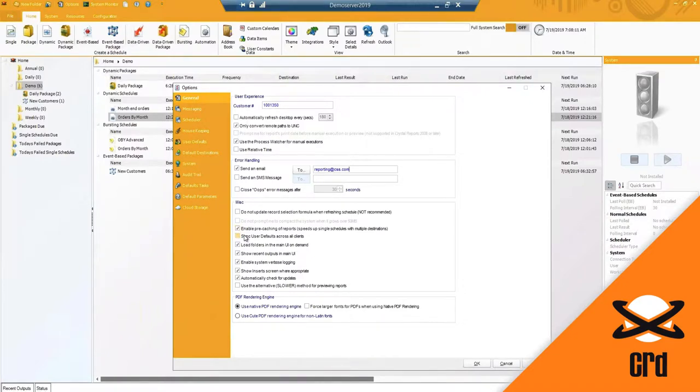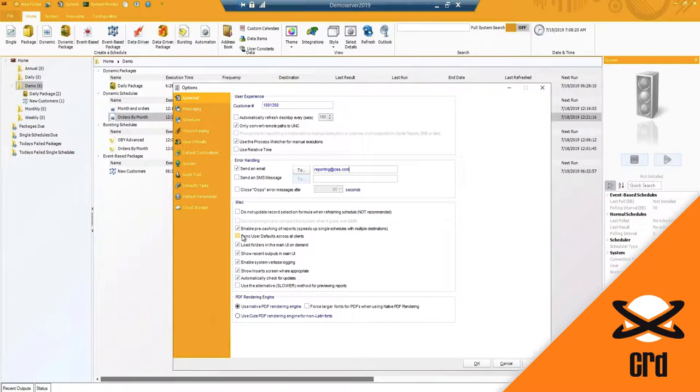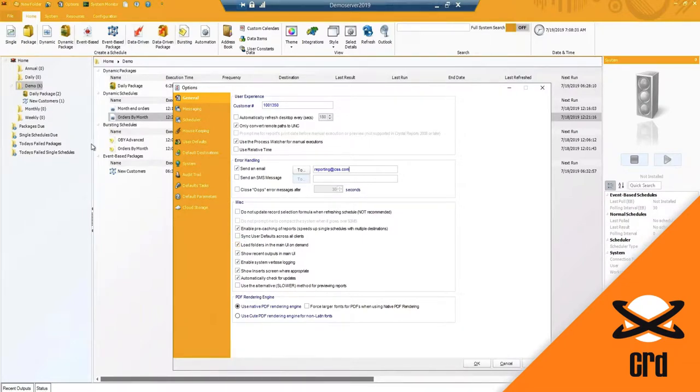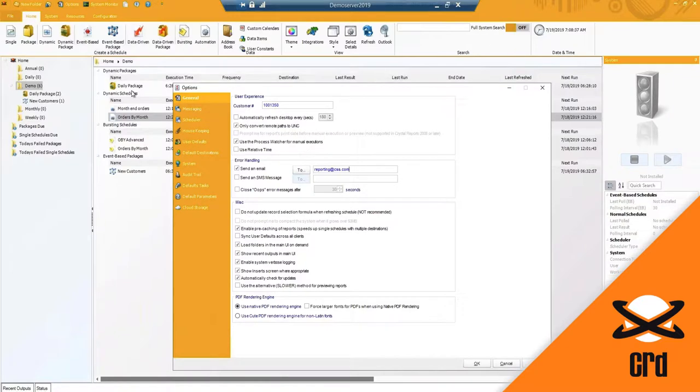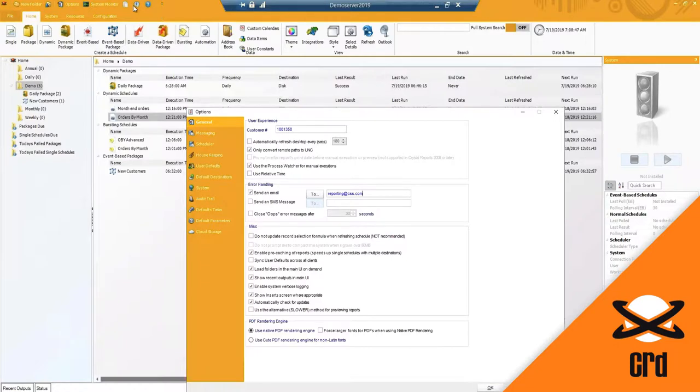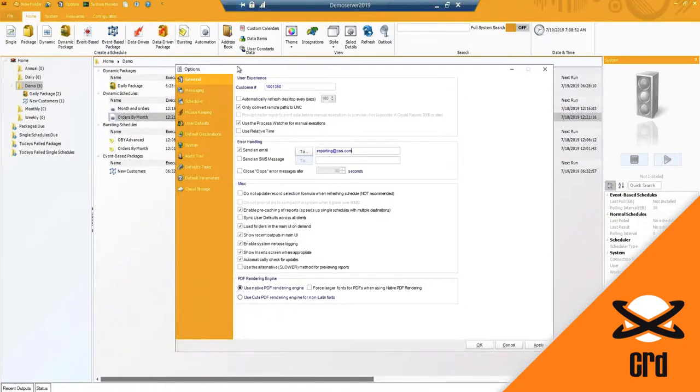Sync user defaults across all clients gives you the ability if you have multiple installations that are connected together to sync the user defaults across all of the other machines as well. Load folders in the main UI on demand - so this is the main screen here, the user interface. When the software does load, should this automatically populate and load all of the folders? Show recent outputs in the main UI - again this is the outputs that you are provided here under this info screen. You do have a daily set of outputs to determine what your peak usage is.